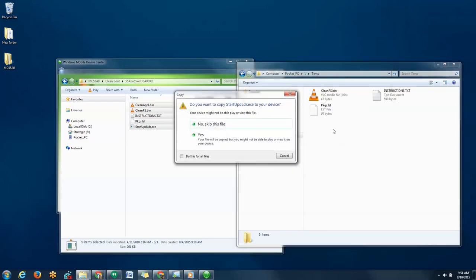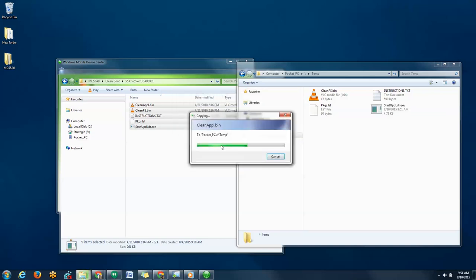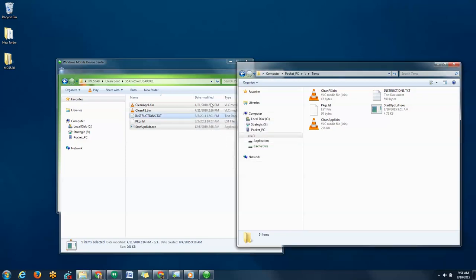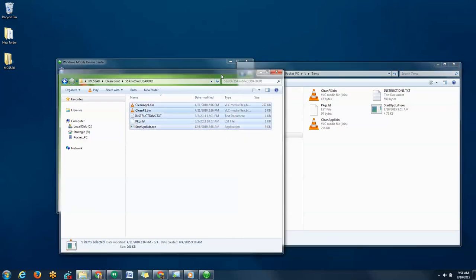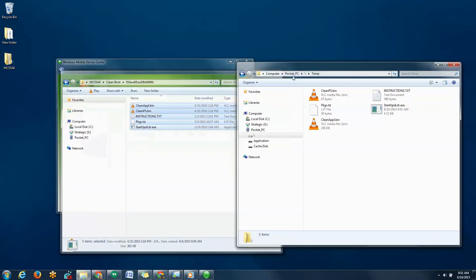You'll be asked if you want to proceed to do this for all files, select yes. It takes about three seconds to copy all the files over and now we'll run the clean boot on the device.